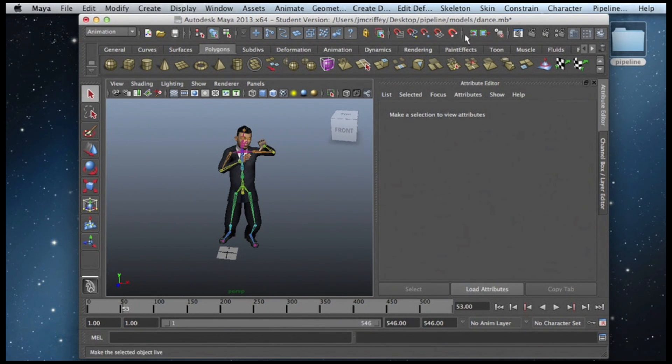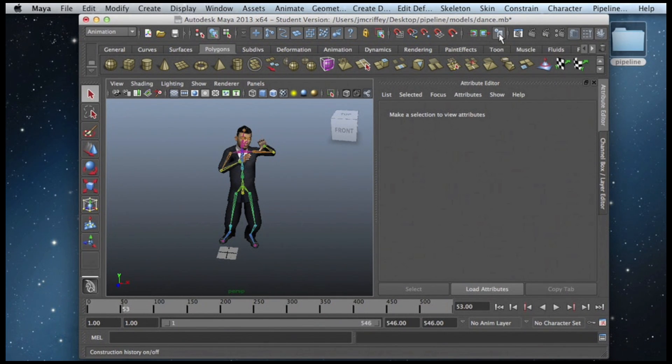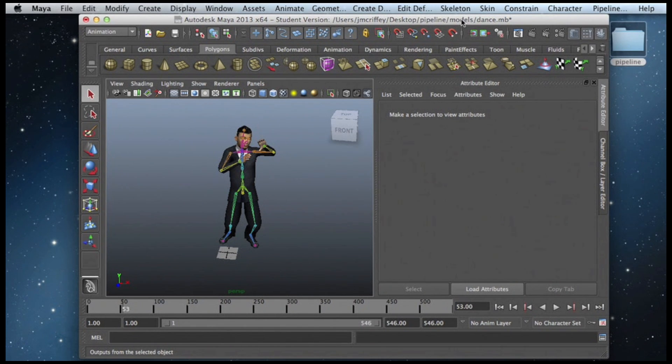It's also important to note that I'm doing this with the construction history off. Maya 2013 seems to prefer it this way when you export to Collada.